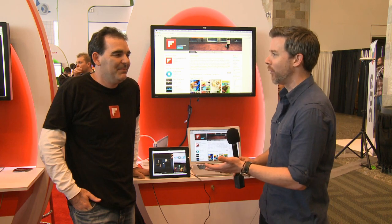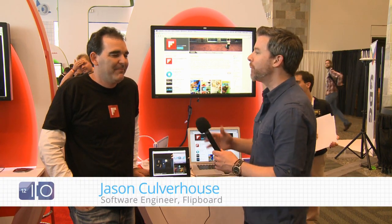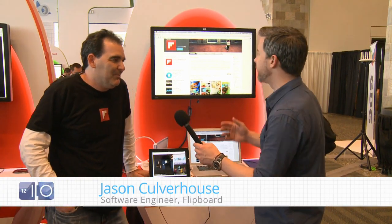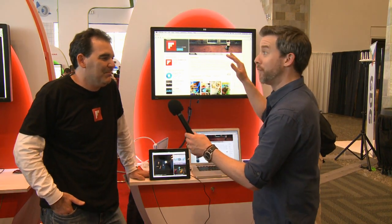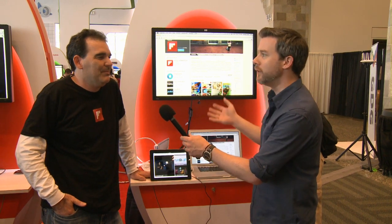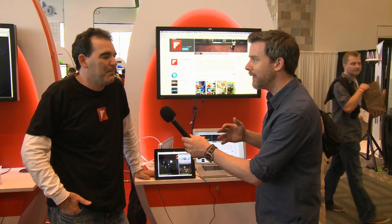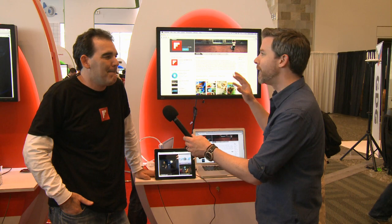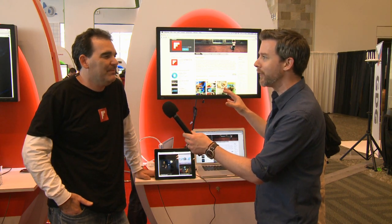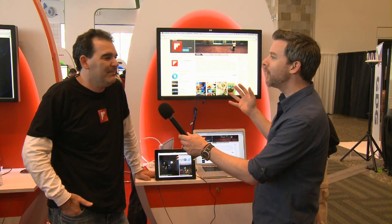Hi there, I'm Daniel Seberg as we continue with our IO live coverage. We are now in the YouTube space and I am joined by Jason from Flipboard. Flipboard, as a lot of people will know, is this app where you flip through your content, whether it's news curated for you or social media. It's got a very distinctive way of interacting with it.